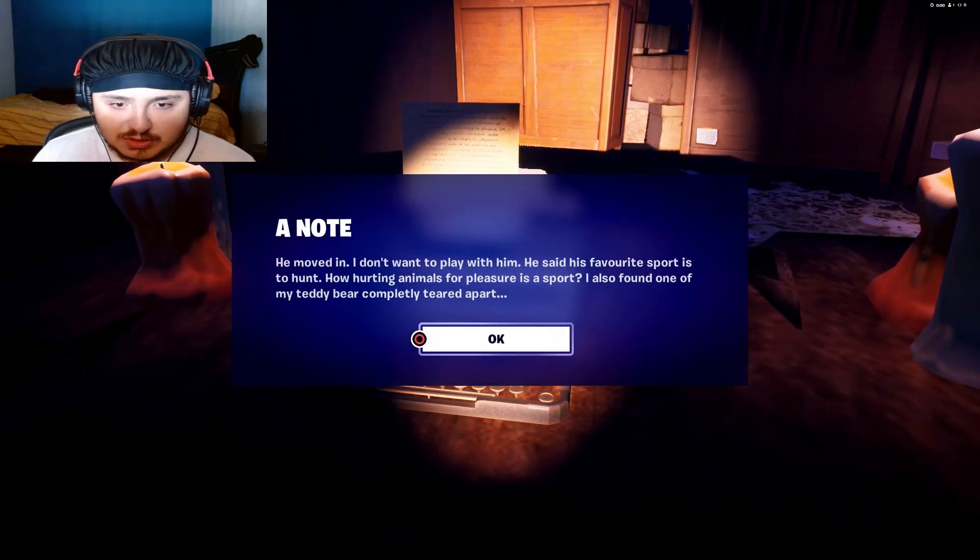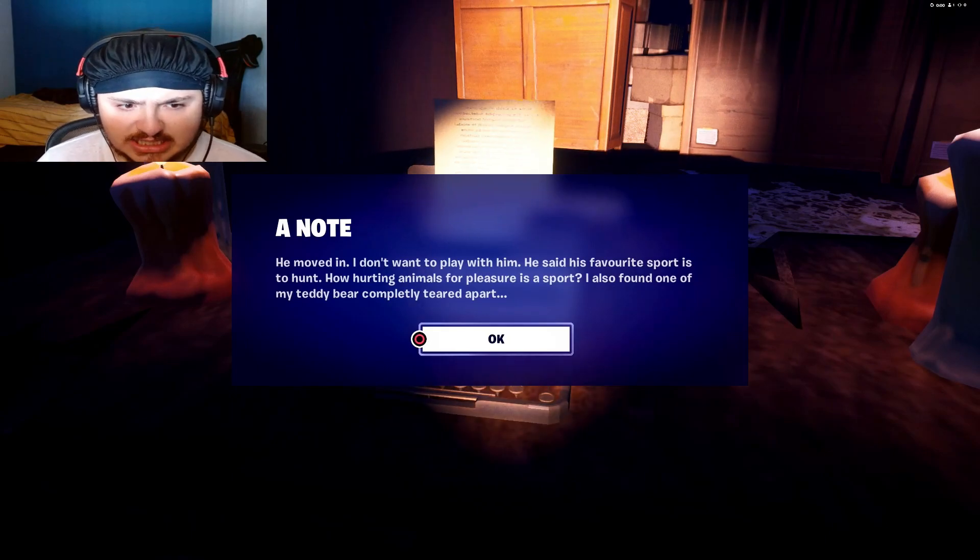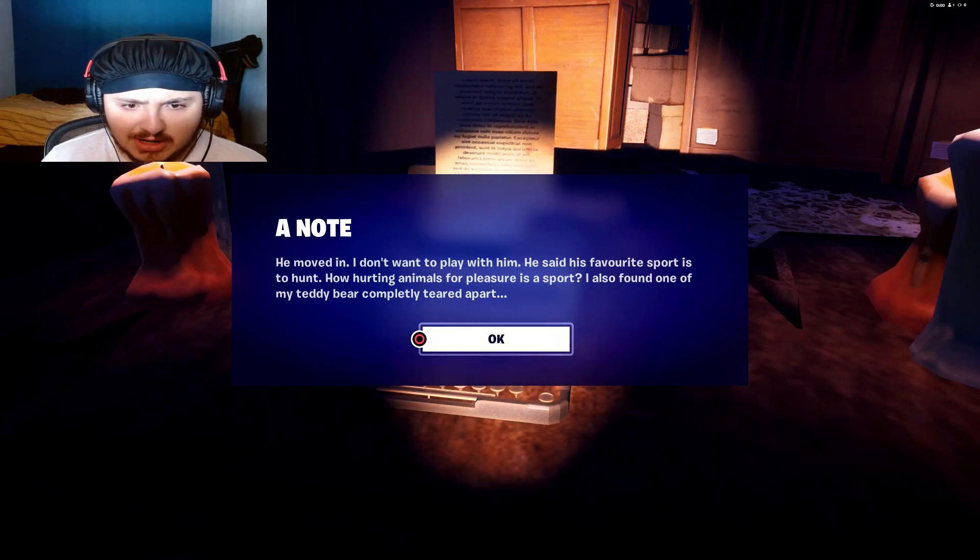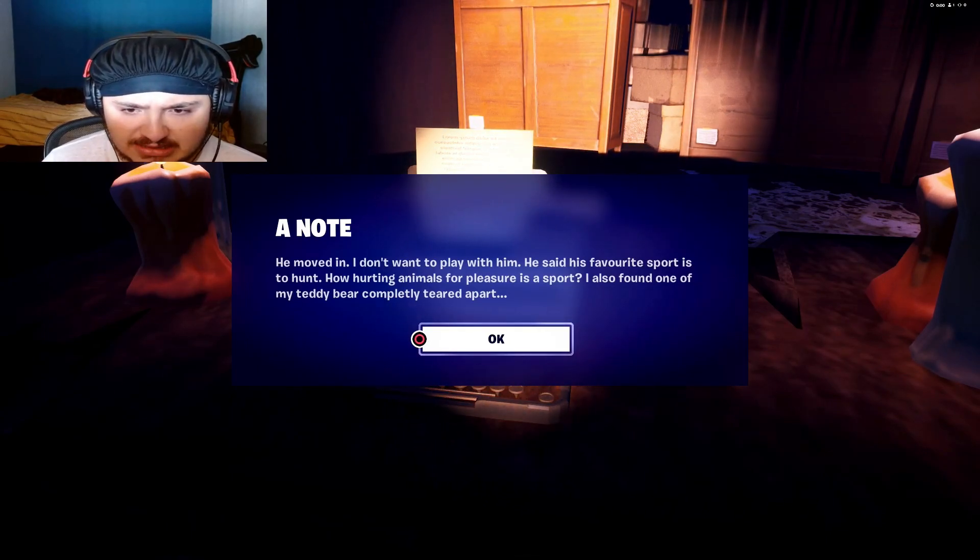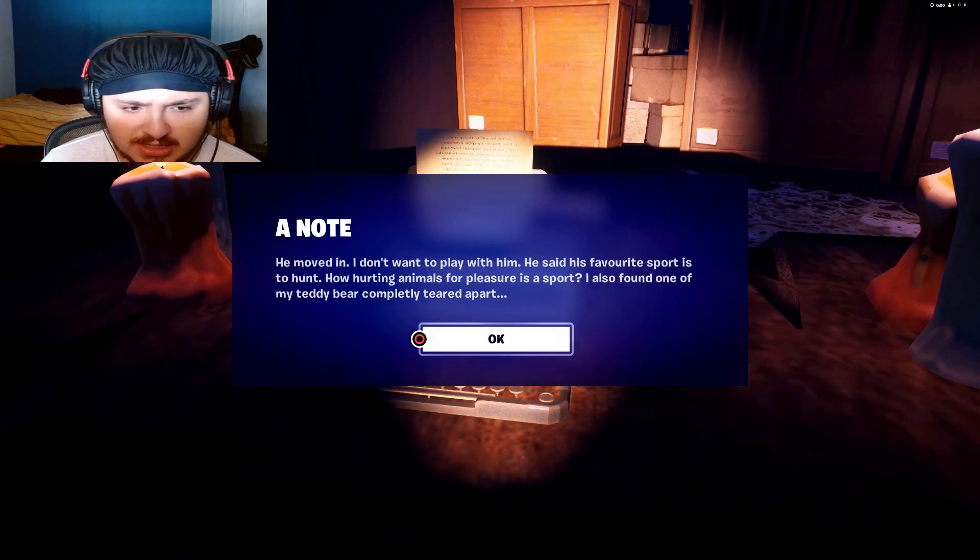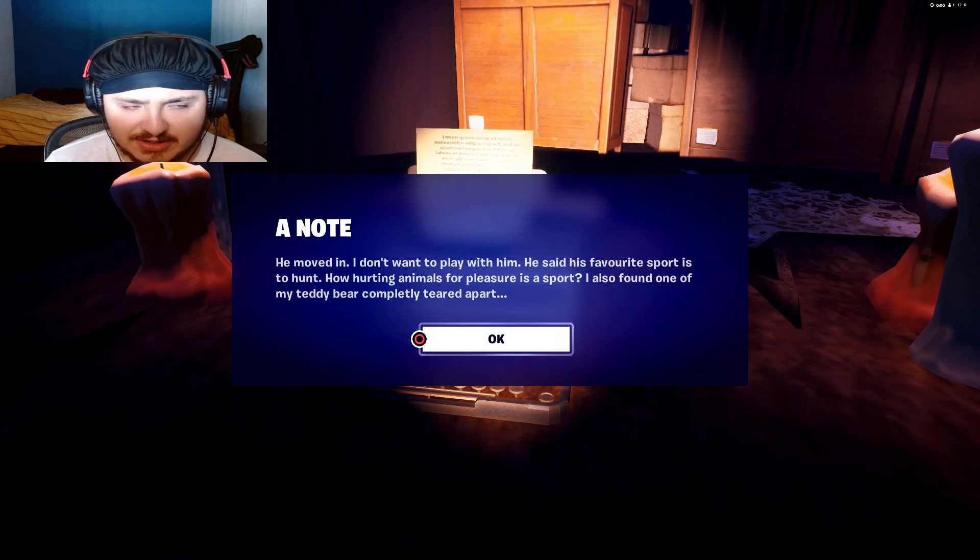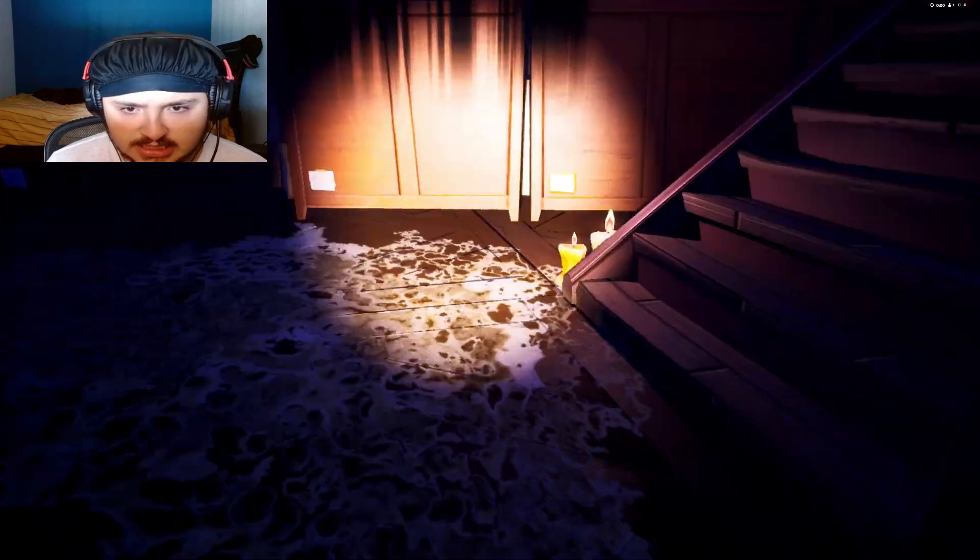He moved in, I don't want to play with it. He said his favorite sport is to hunt. How hurting animals for pleasure is a sport? I also found one of my teddy bears completely teared apart. What?